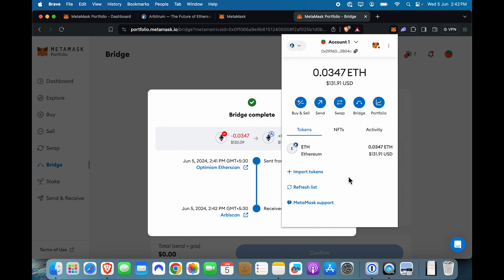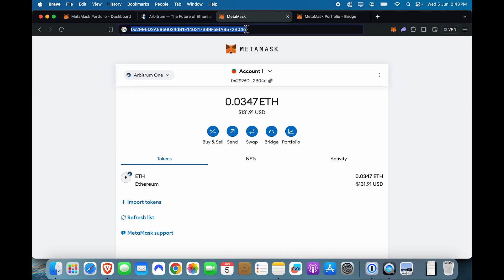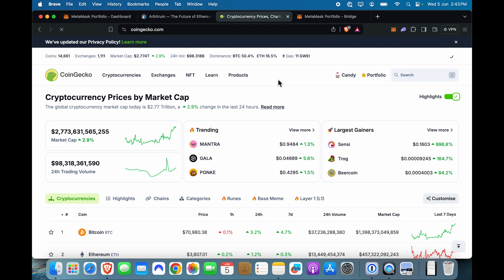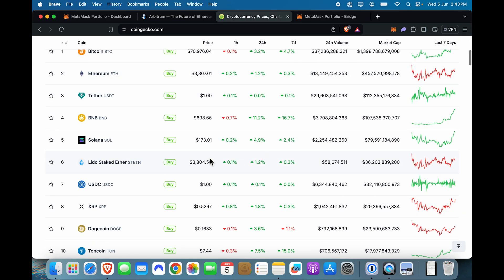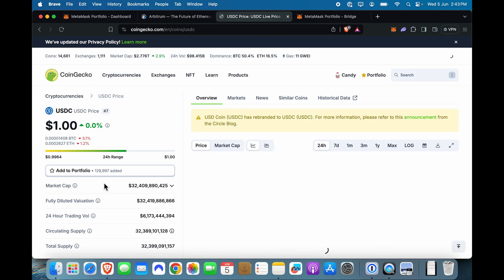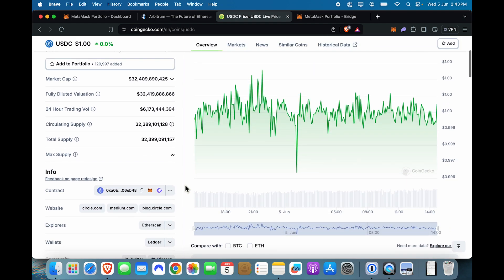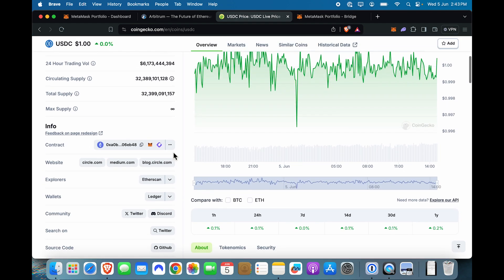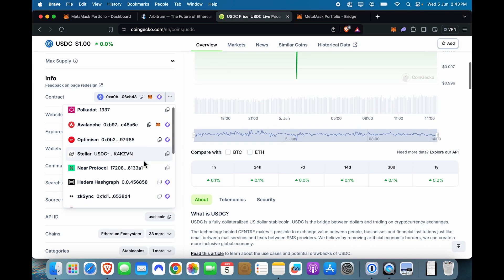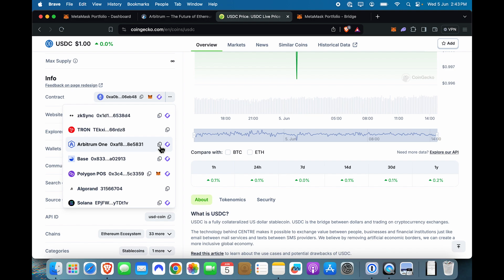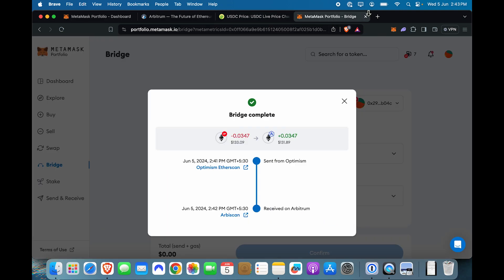Now, what if I want USDC as a token over here? Sure, I can get it. It is not that difficult. So what we are going to do is one way to do that is just go to CoinGecko. That's my go-to place to get token contract addresses. I'm going to click on USDC. And I'm going to select from the dropdown Arbitrum 1 and copy the contract address.